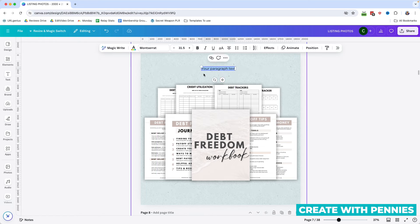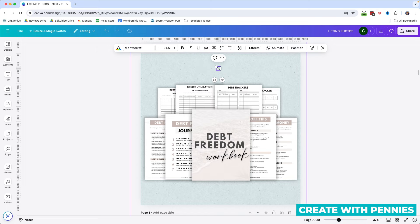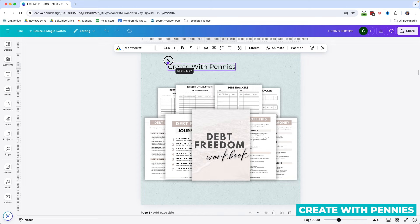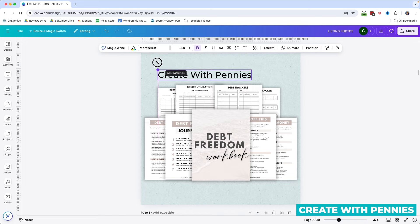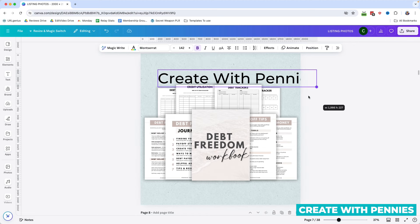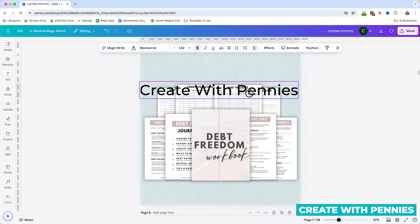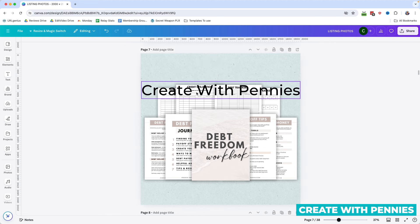It will immediately add paragraph text, and then here you're going to select that and enter your brand name. So I'm going to enter Create With Pennies since that's the channel you're watching right now, and then I'm just going to make it a little bit larger.